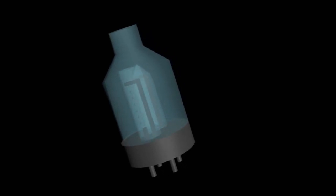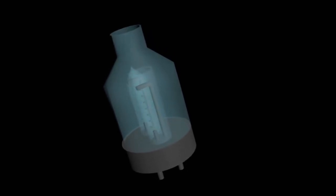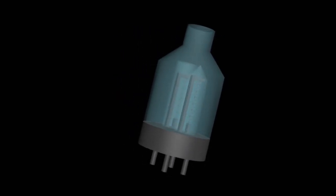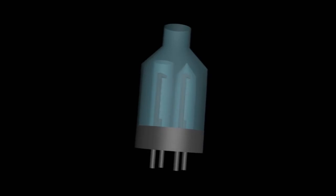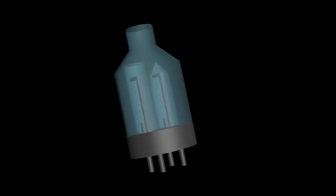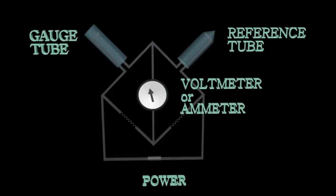The system consists of two tungsten filaments, a power source and a voltmeter or ammeter. One of the filaments is placed in the gauge tube and is exposed to the environment where the pressure is measured. The other filament, however, is placed in a sealed reference tube filled with gas at constant pressure.